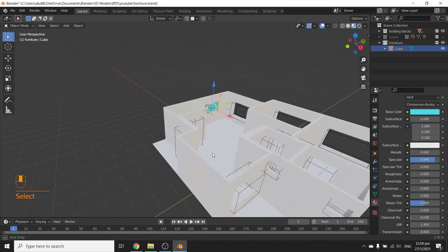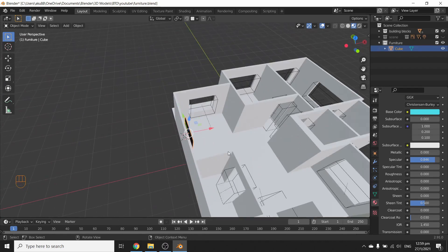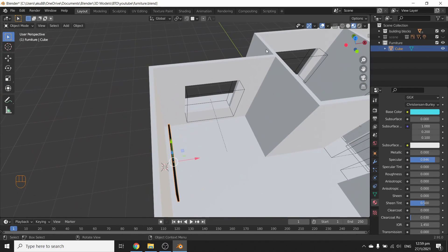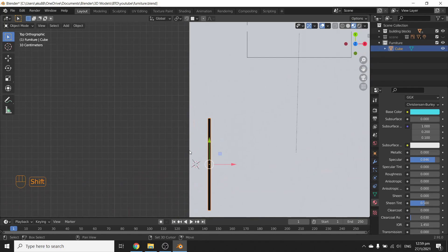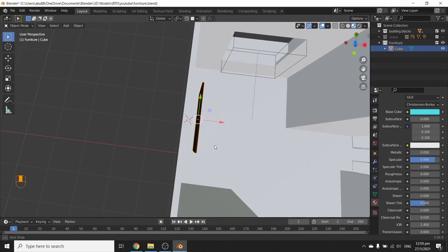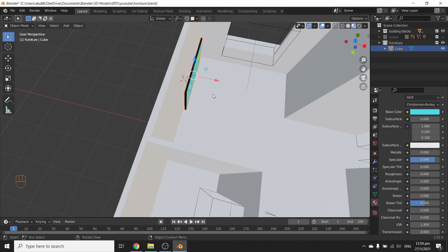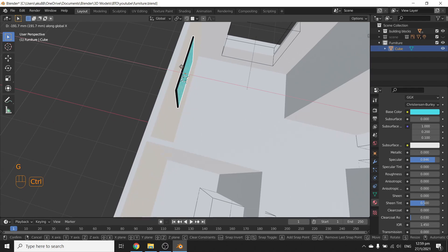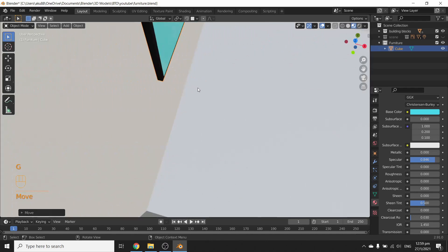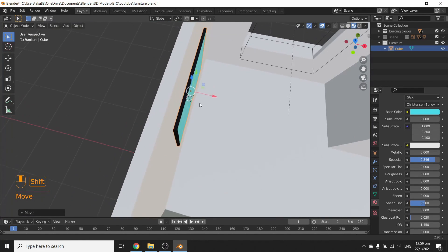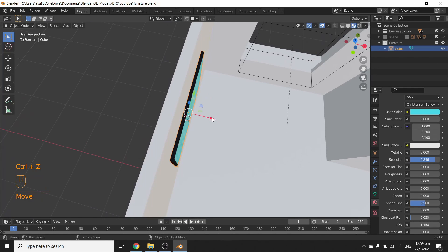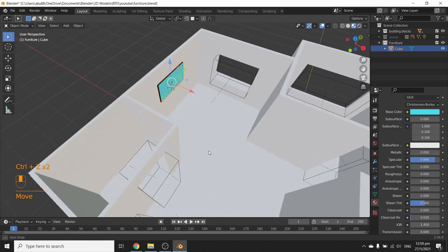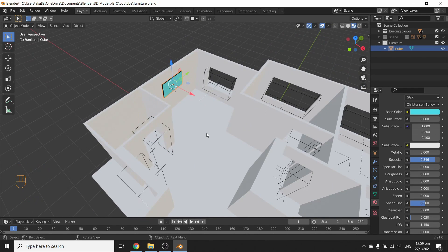Let's go to method two of making your own furniture. Let's not have the TV floating in the air — press G, press X, and snap it to the wall. If you're very particular, you could move it out a bit and make mounting brackets, but we don't really need that detail for now.